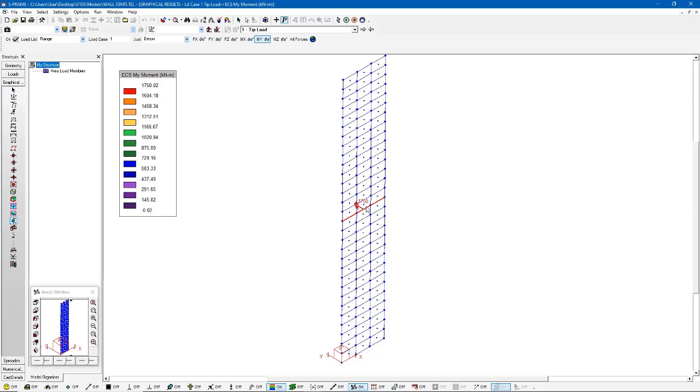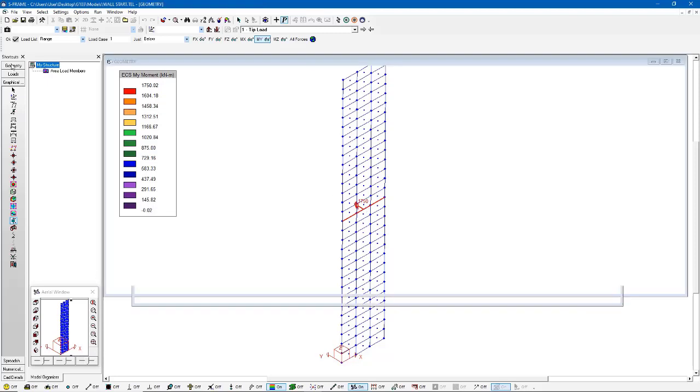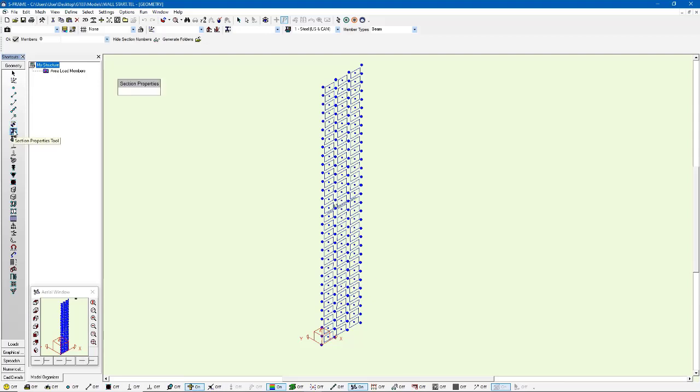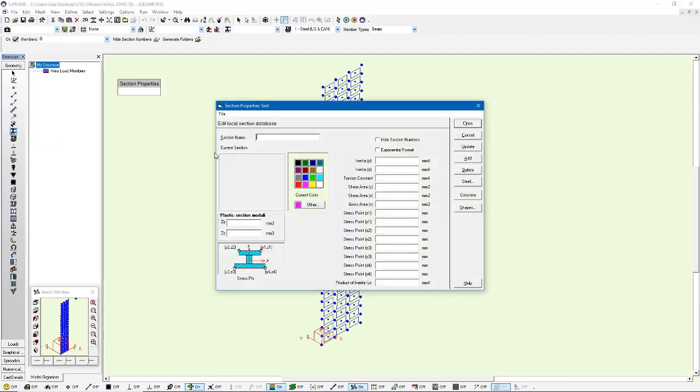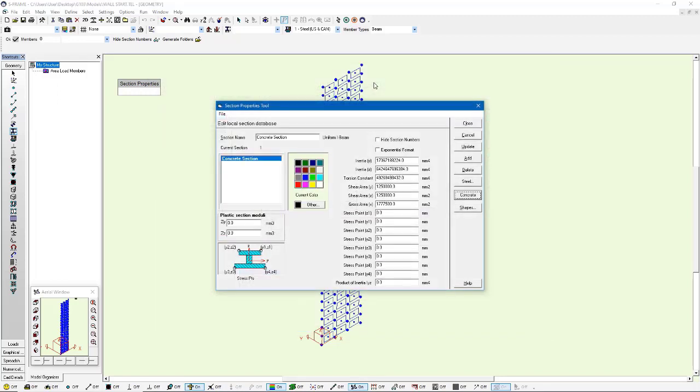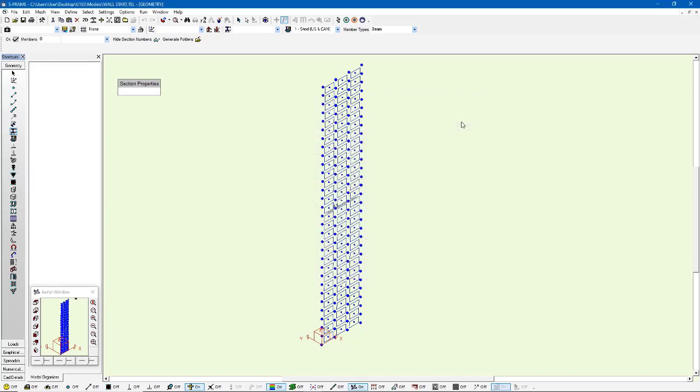And that can be done if you have an integrated concrete design license by going into the section properties tool and just pressing concrete and assigning a section of your choice to that particular wall. I'm just going to go with this default one here. And I'll just say concrete section. And we're going to assign that to that wall there.